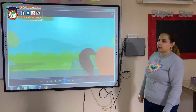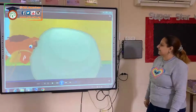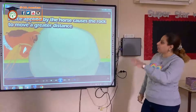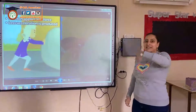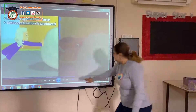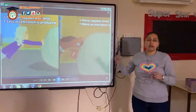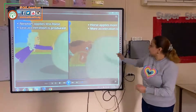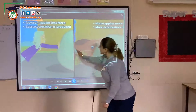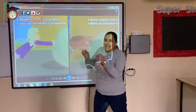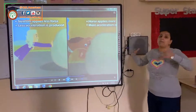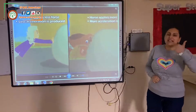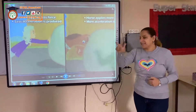The horse moves more distance. Who applied more force? Of course, the horse. So that means Newton applies less force and that means less acceleration is produced. The horse applies more force, which means more acceleration is produced. Because we said that force is in direct proportion to mass and acceleration.